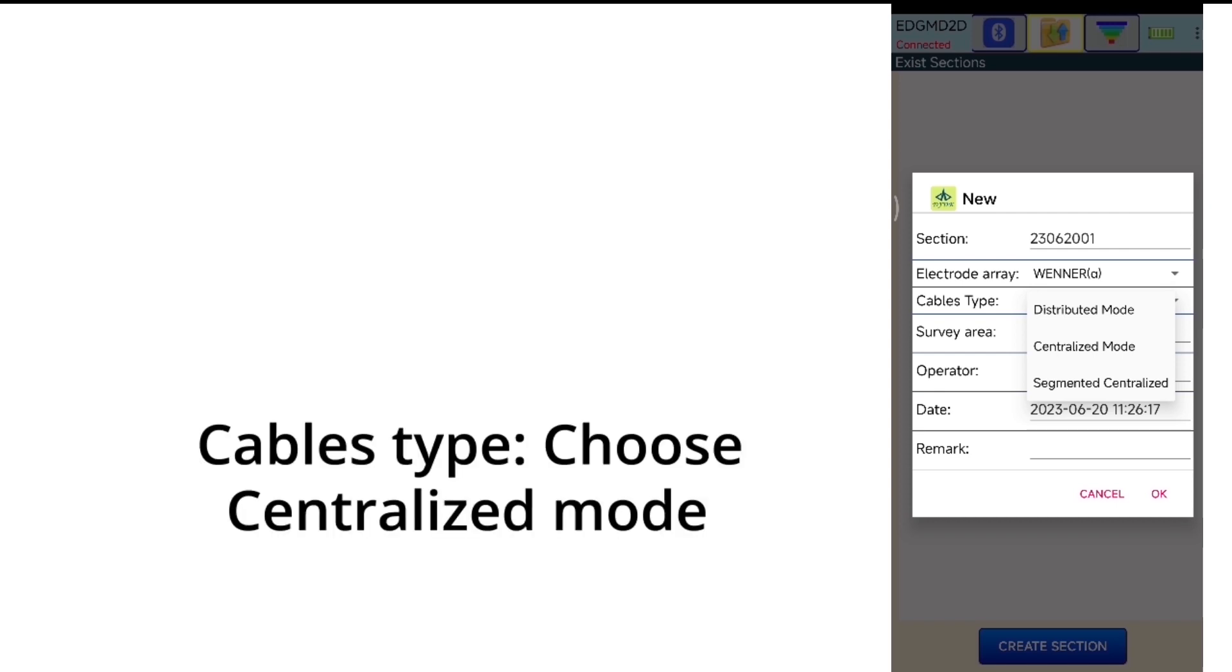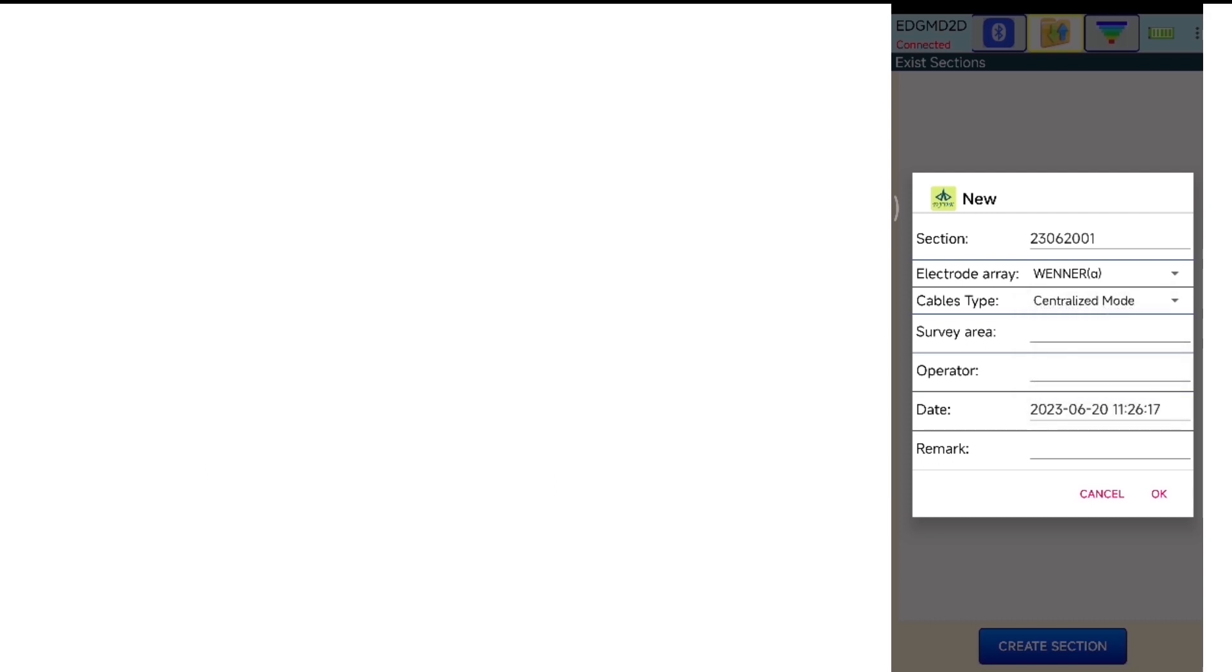Cables type, choose centralized mode. Click OK.